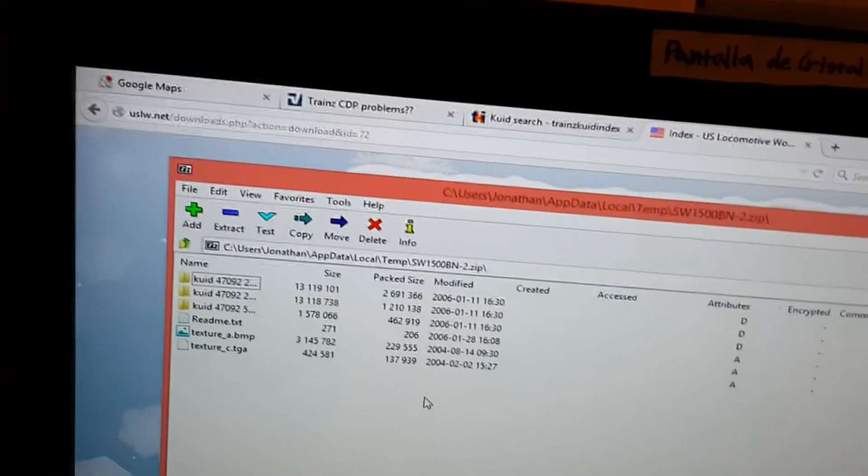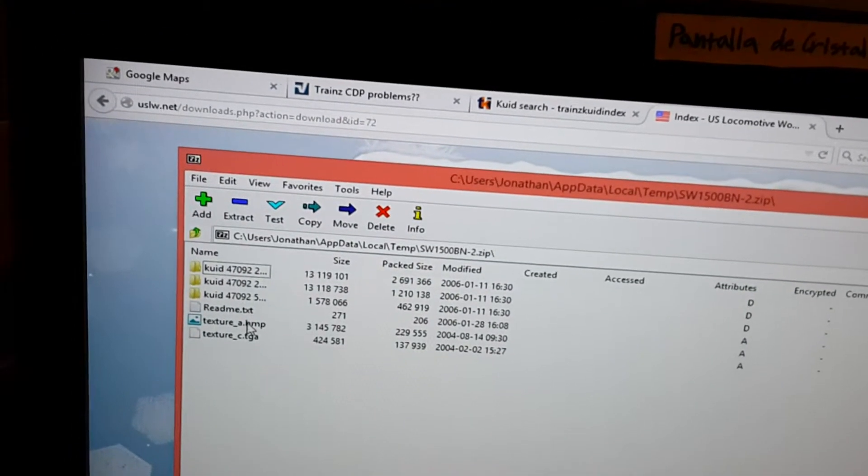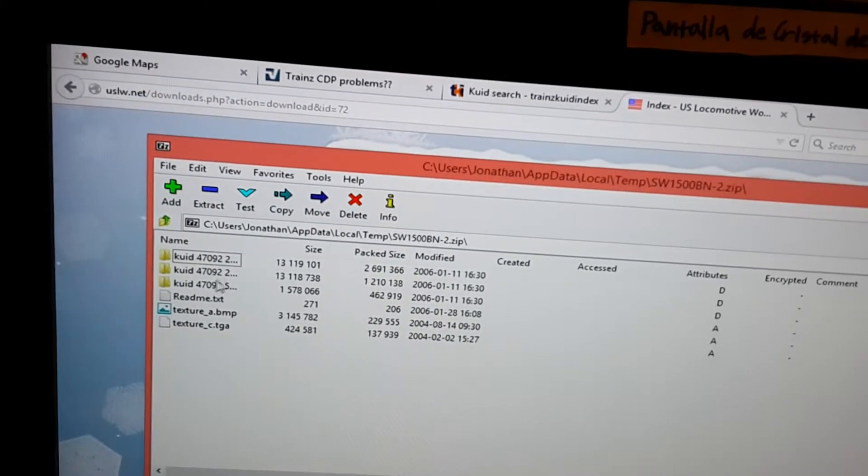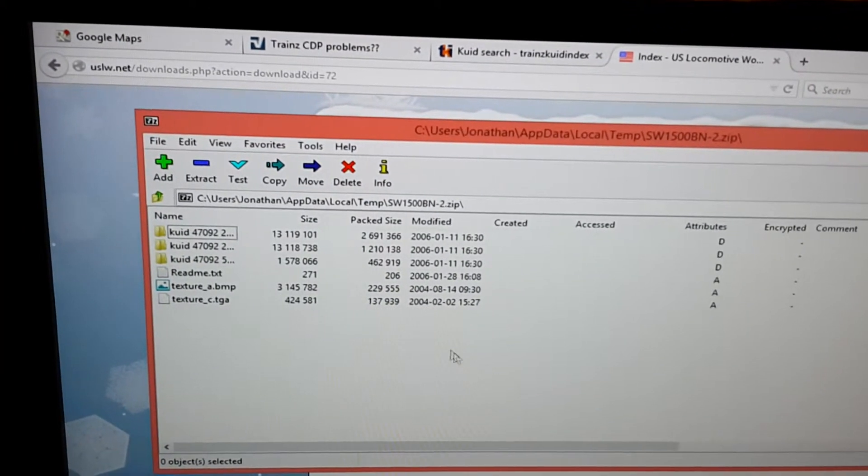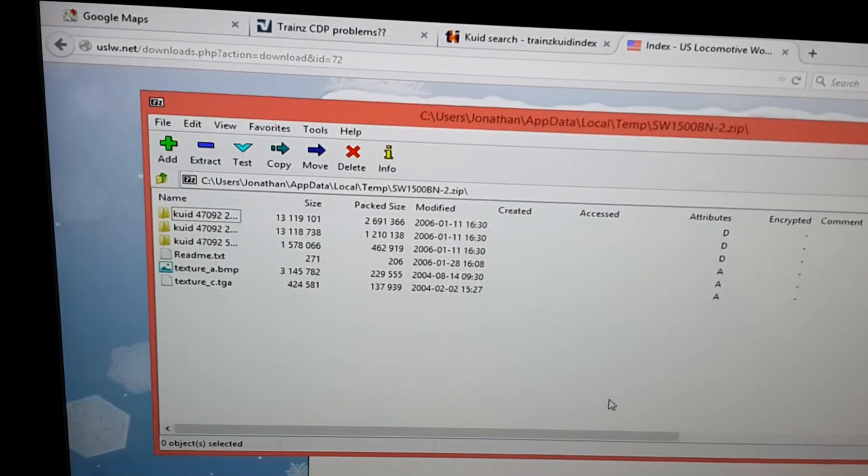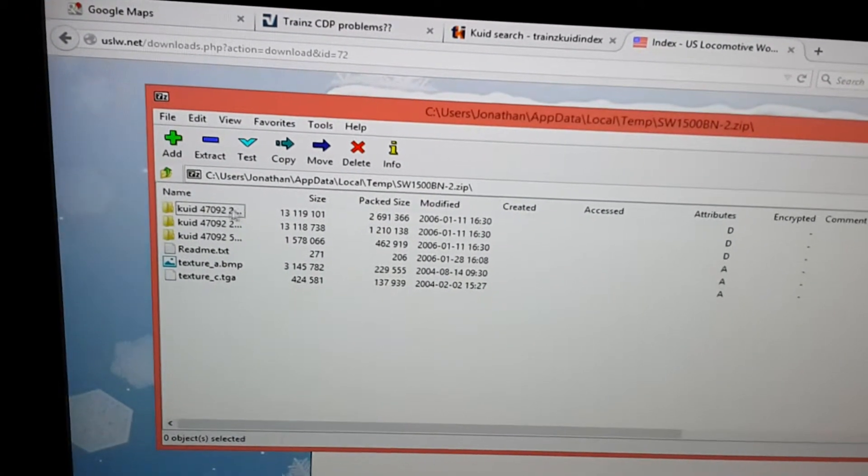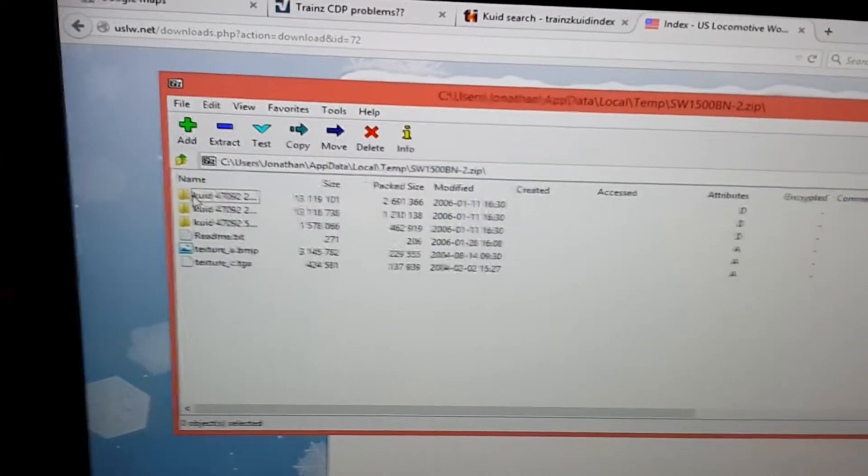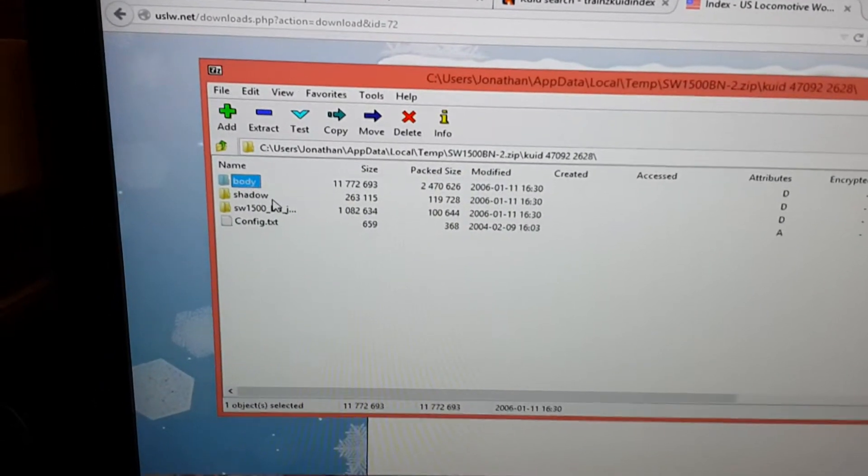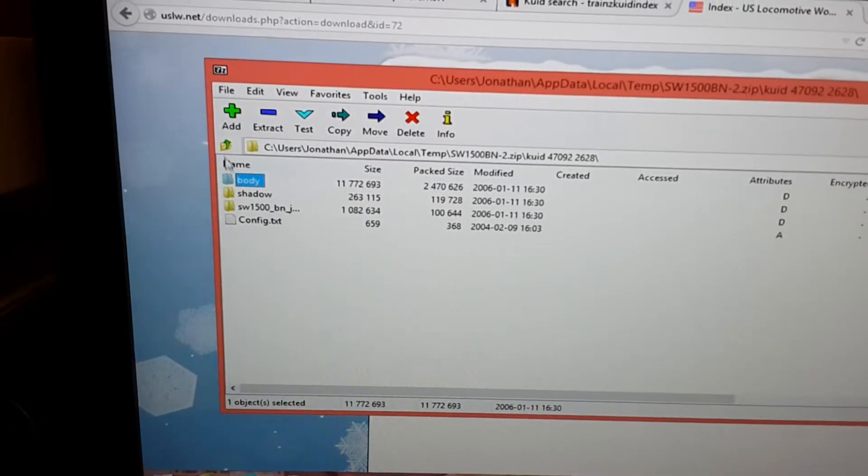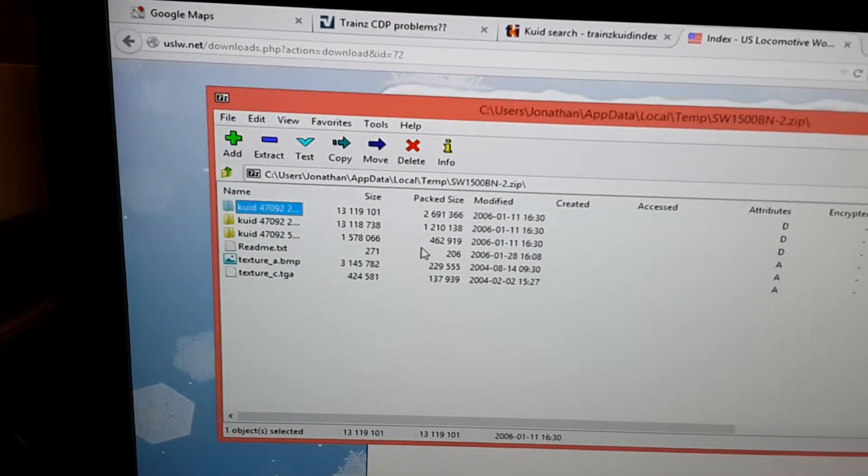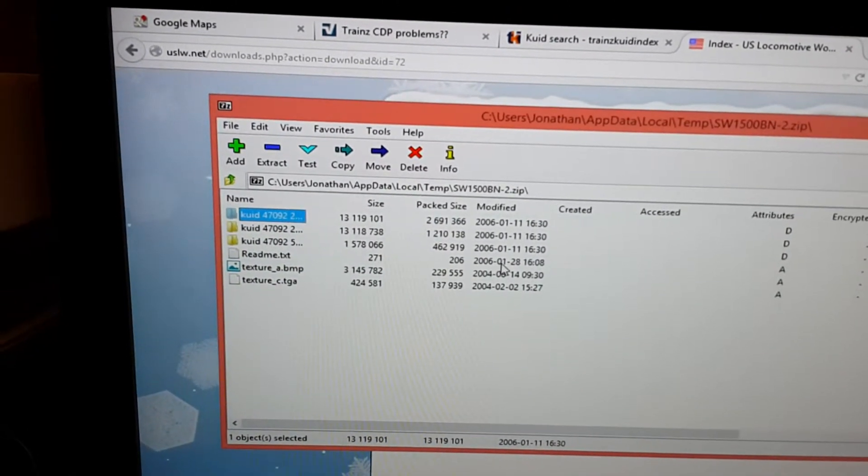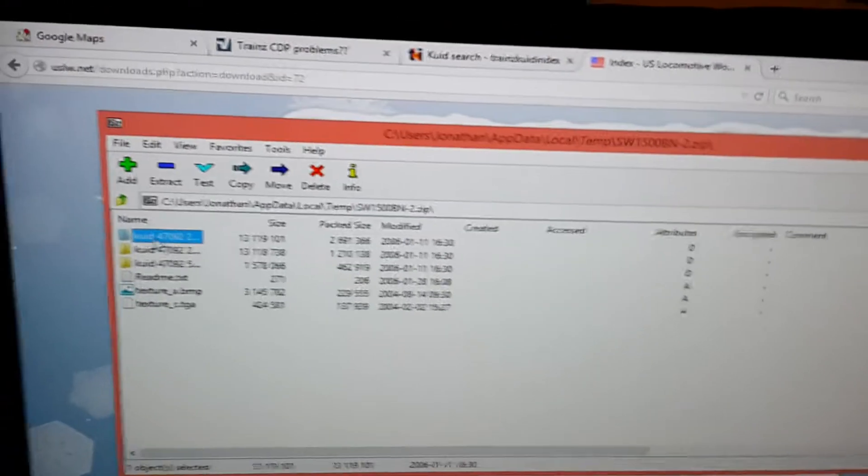See, it opens up a folder instead of a CDP file, so I have no idea how to put this in the content manager. When you click on this folder it has the files of the train, but it doesn't seem to have an option to install a CDP file onto the game at all.